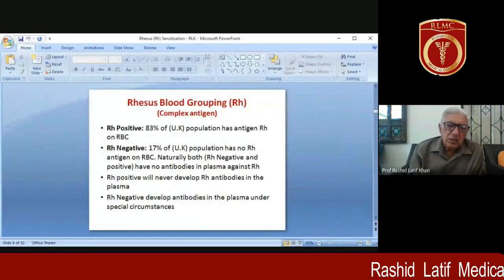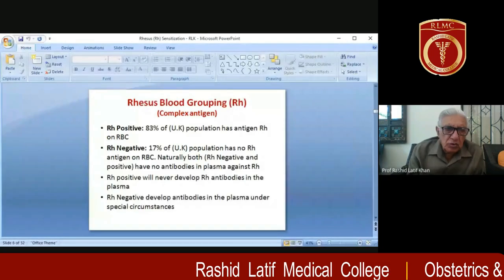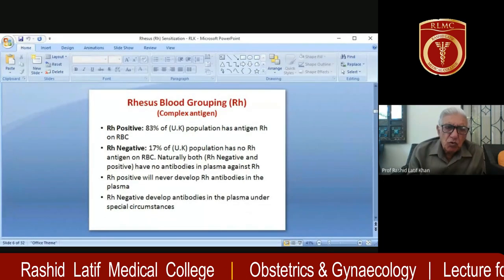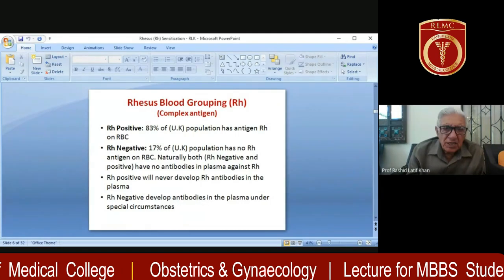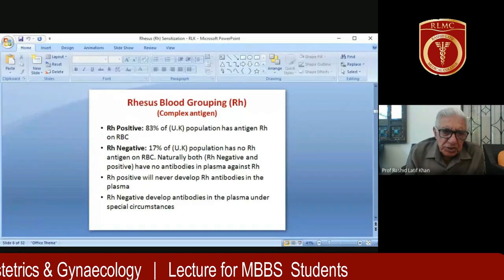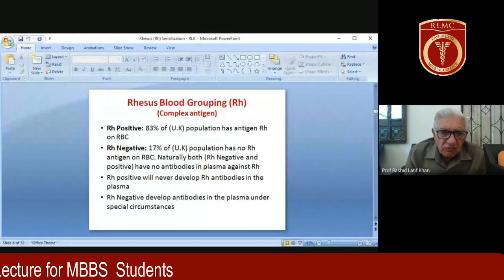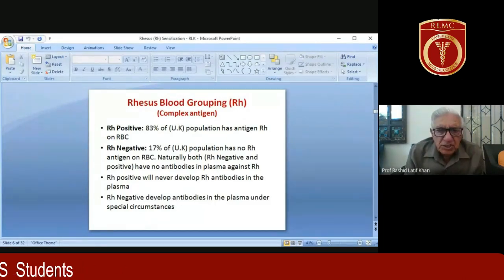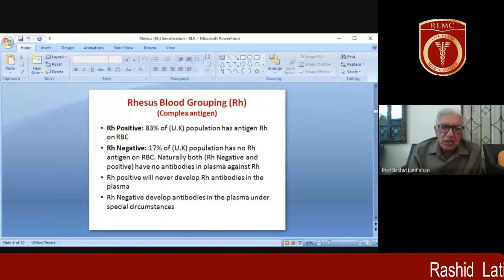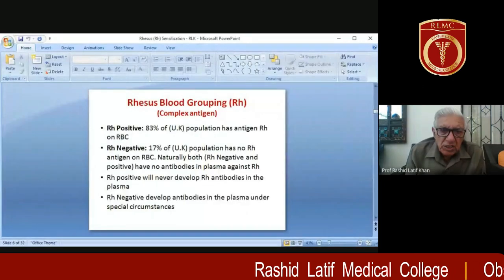RH positive women — nearly 83% in the UK — have the RH antigen on their RBCs, and only 17% are RH negative, meaning they have no RH antigen on their RBCs. Even so, RH negative individuals do not naturally have antibodies against RH. RH positive individuals will never develop RH antibodies because they already have the antigen. RH negative people naturally lack antibodies but have the capacity to develop them under special circumstances.